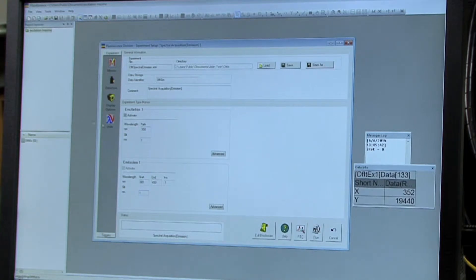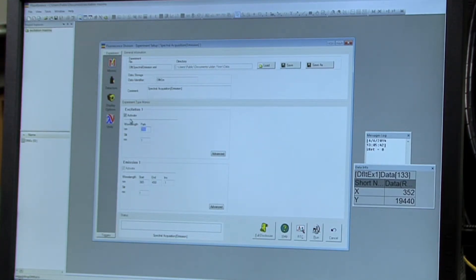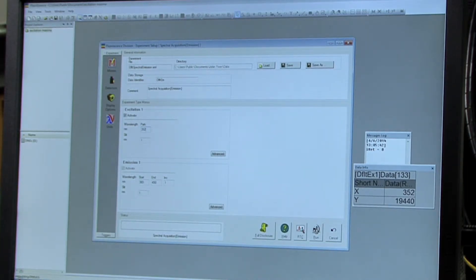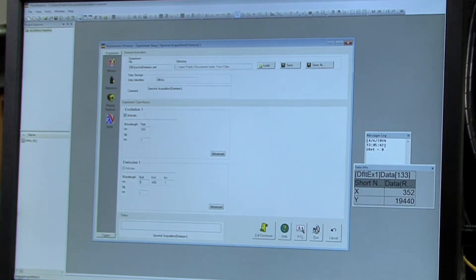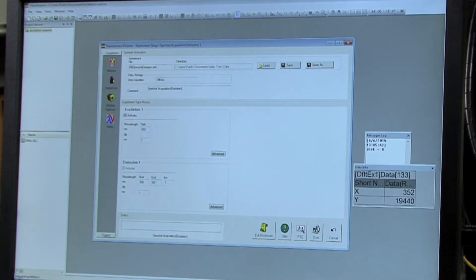And then the wavelength excitation is going to be the maximum that you just wrote down, so 352 nanometers for us. And then the wavelength is 350 to 600 for the emission.